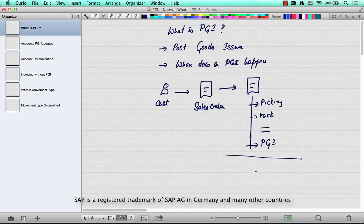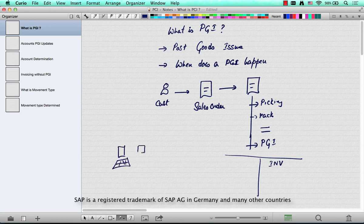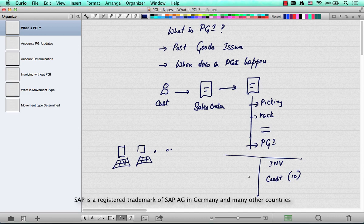What happens at PGI? It's very simple. There are two accounts that are updated. The first account is the inventory account — you are taking 10 computers from inventory and sending them to the customer, so the inventory has to go down. Inventory is credited with 10, and the corresponding account that is debited is called COGS, or cost of goods sold.